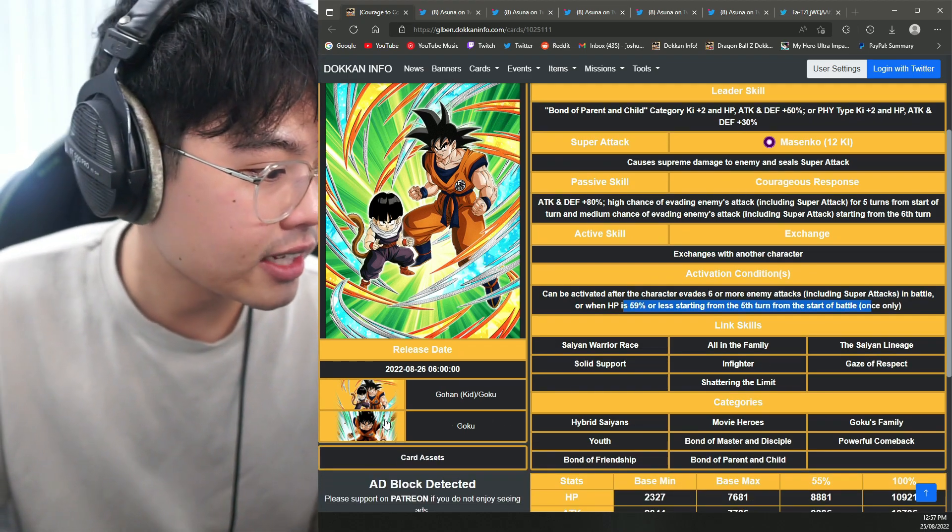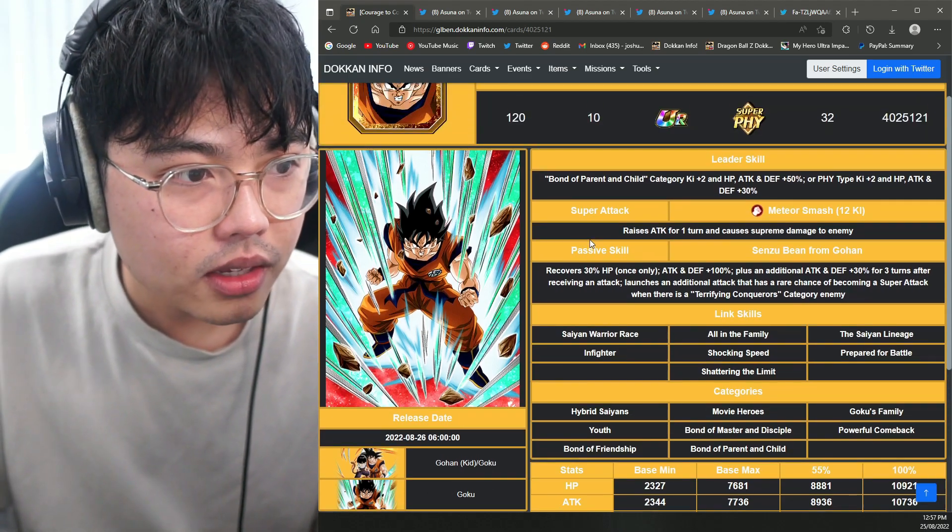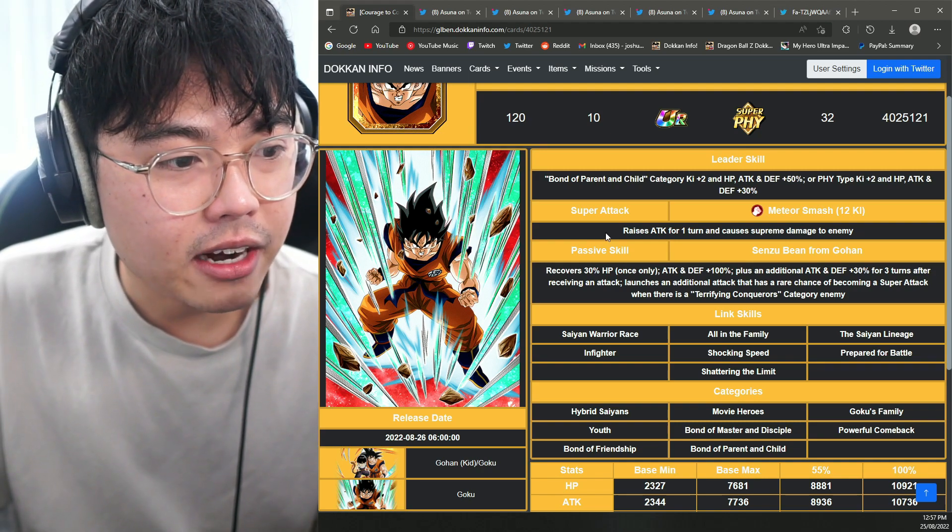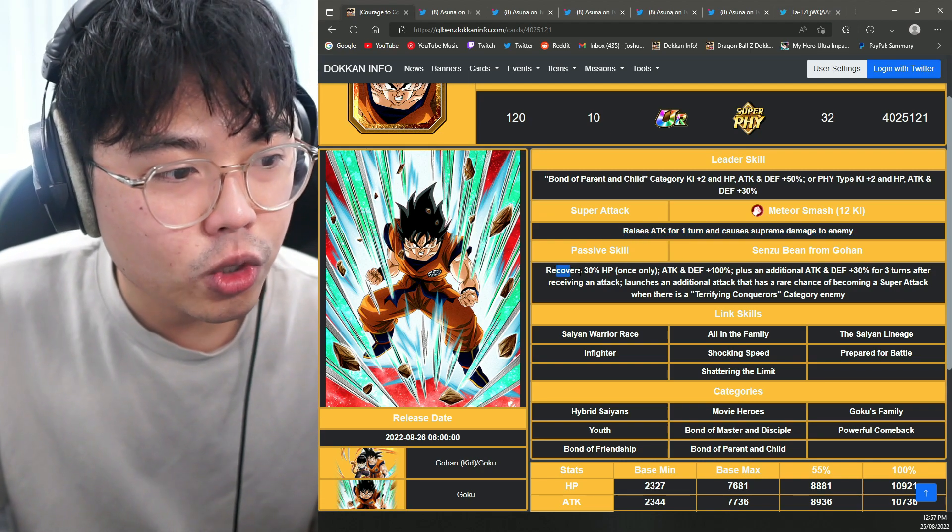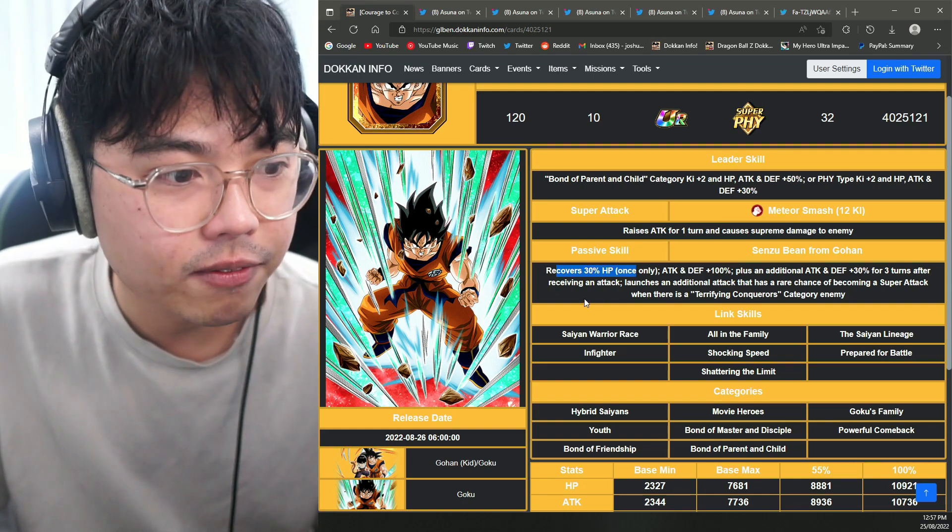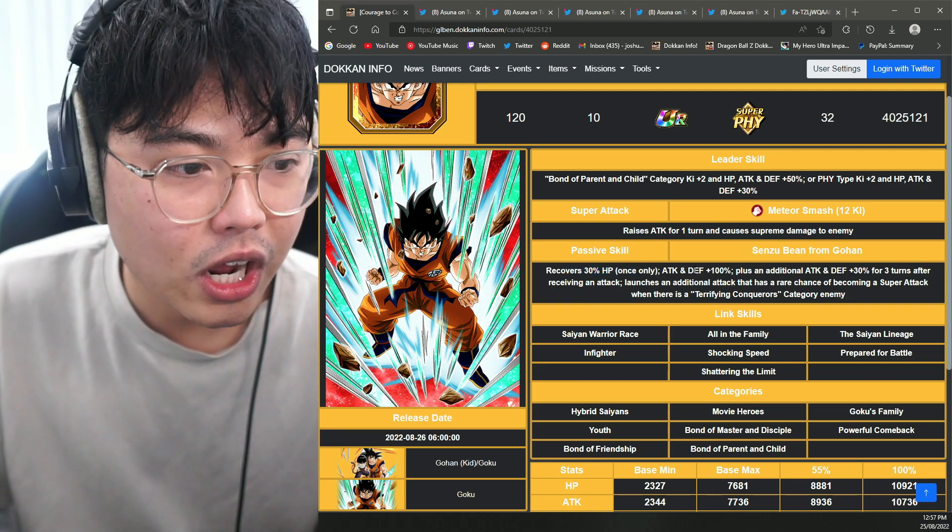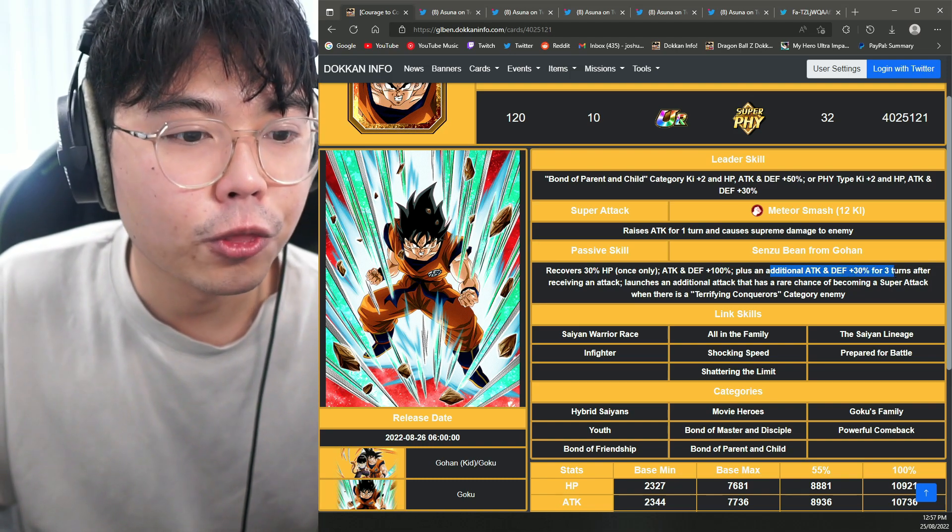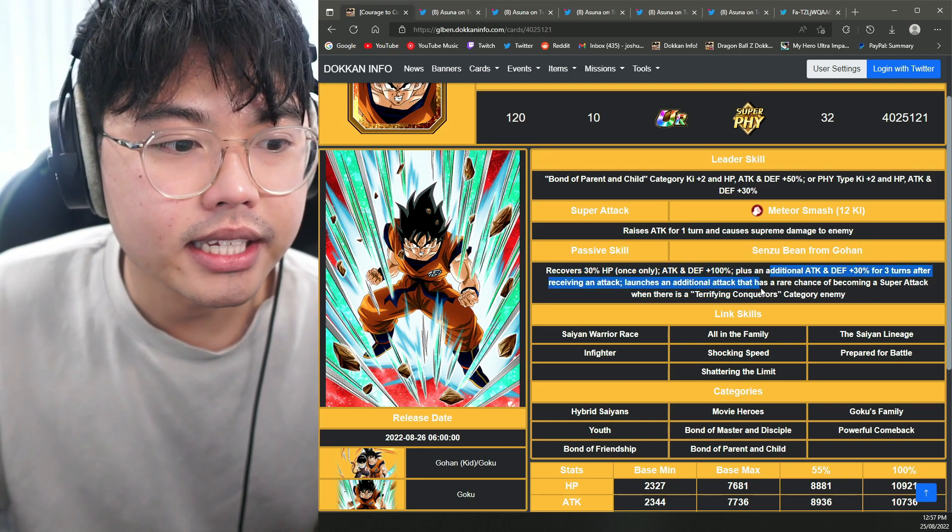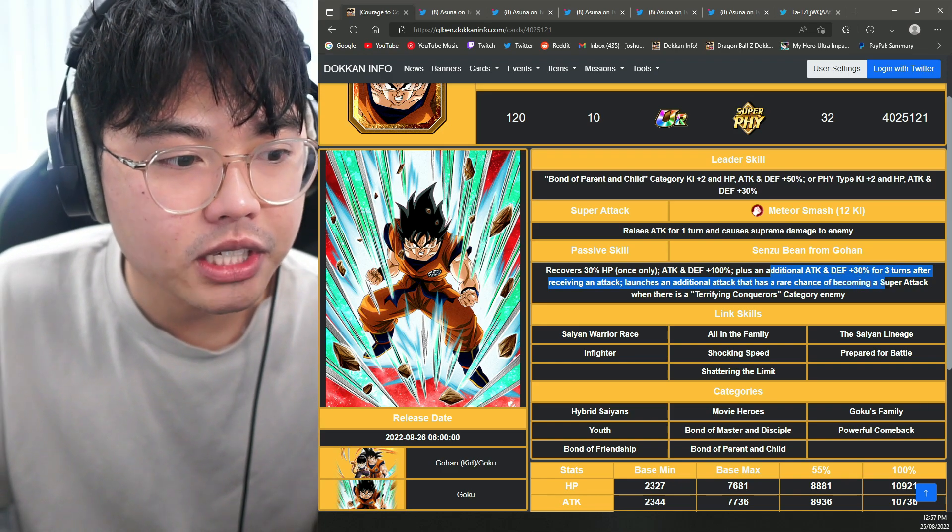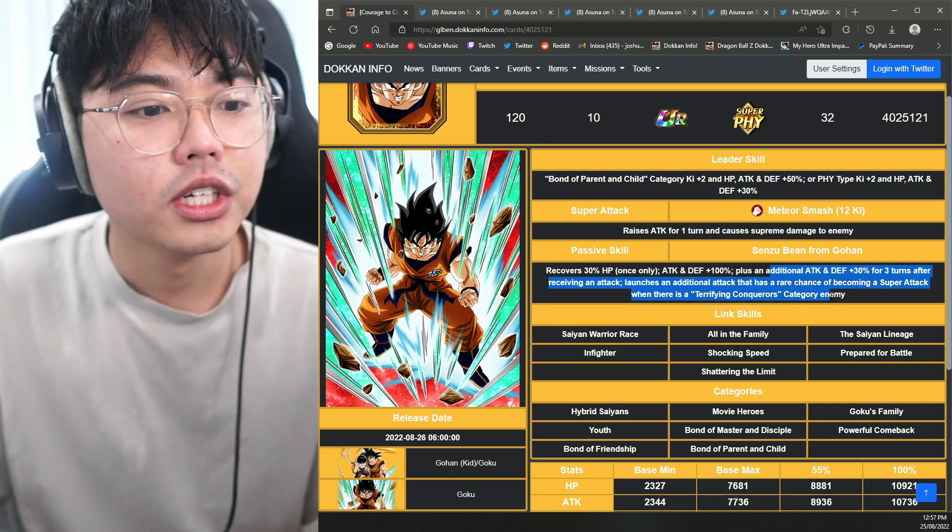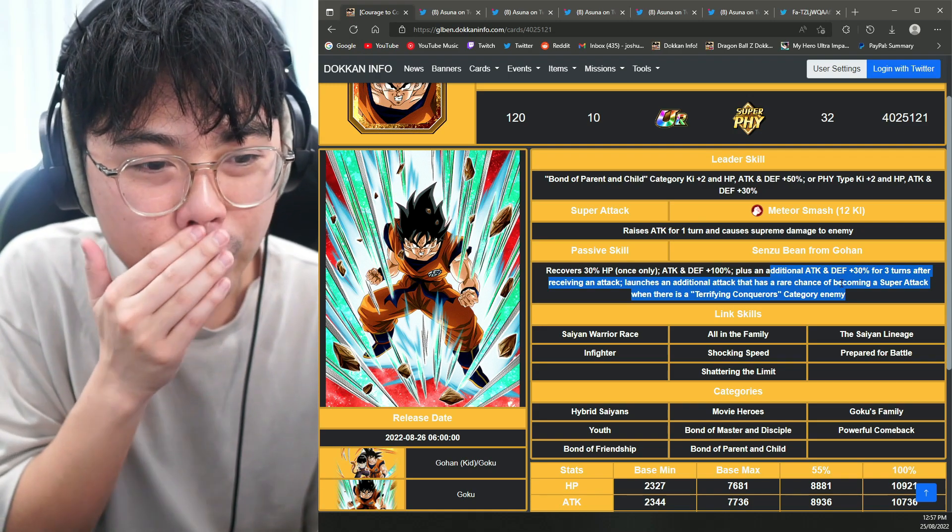Let's look at the Goku now. Bond of Parent and Child. So now his super attack raises attack for one turn, causes supreme damage to the enemy, recovers 30% HP, which is awesome. Always love that heal back. Attack and defense plus 100%. Plus additional attack and defense for 30% for three turns after receiving an attack. Launch an additional attack that has a rare chance of becoming a super attack when there is a Terrifying Conqueror's category enemy. So I wouldn't say he's that good.